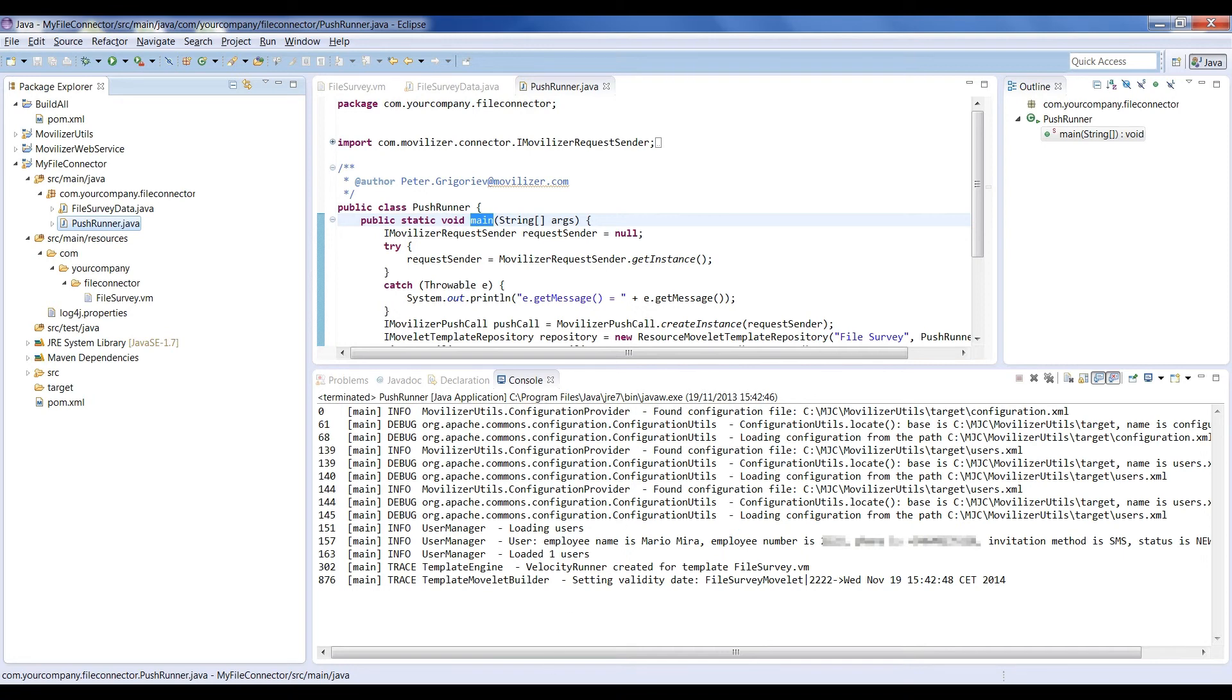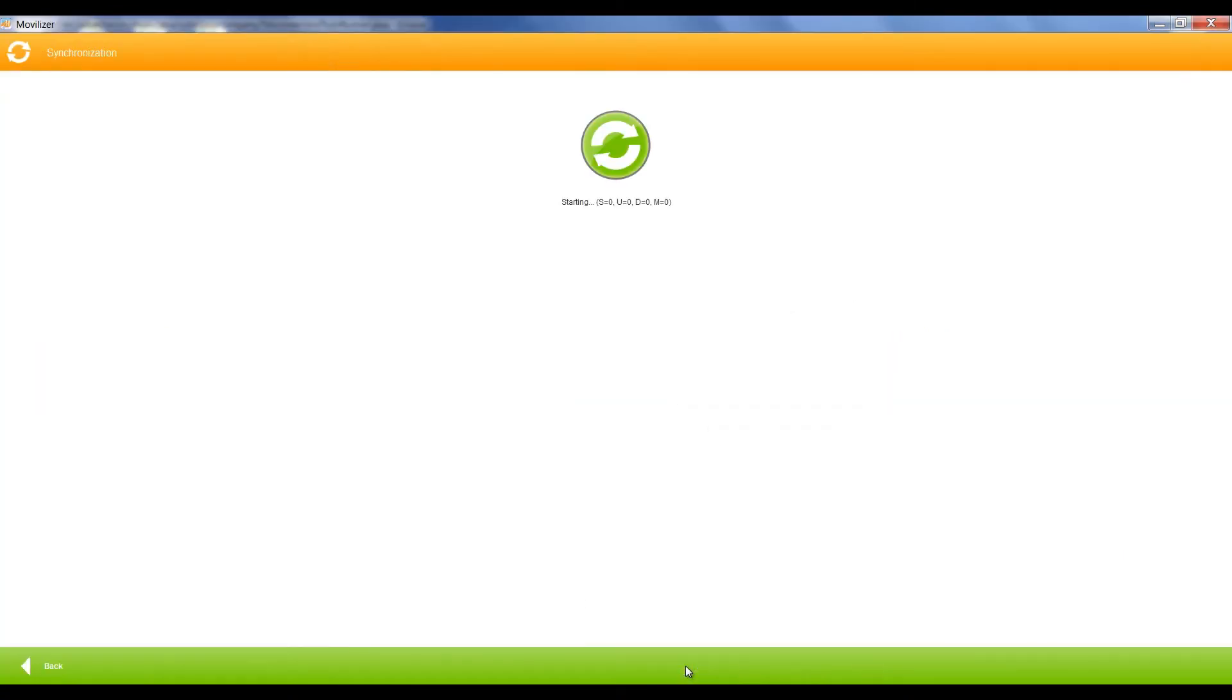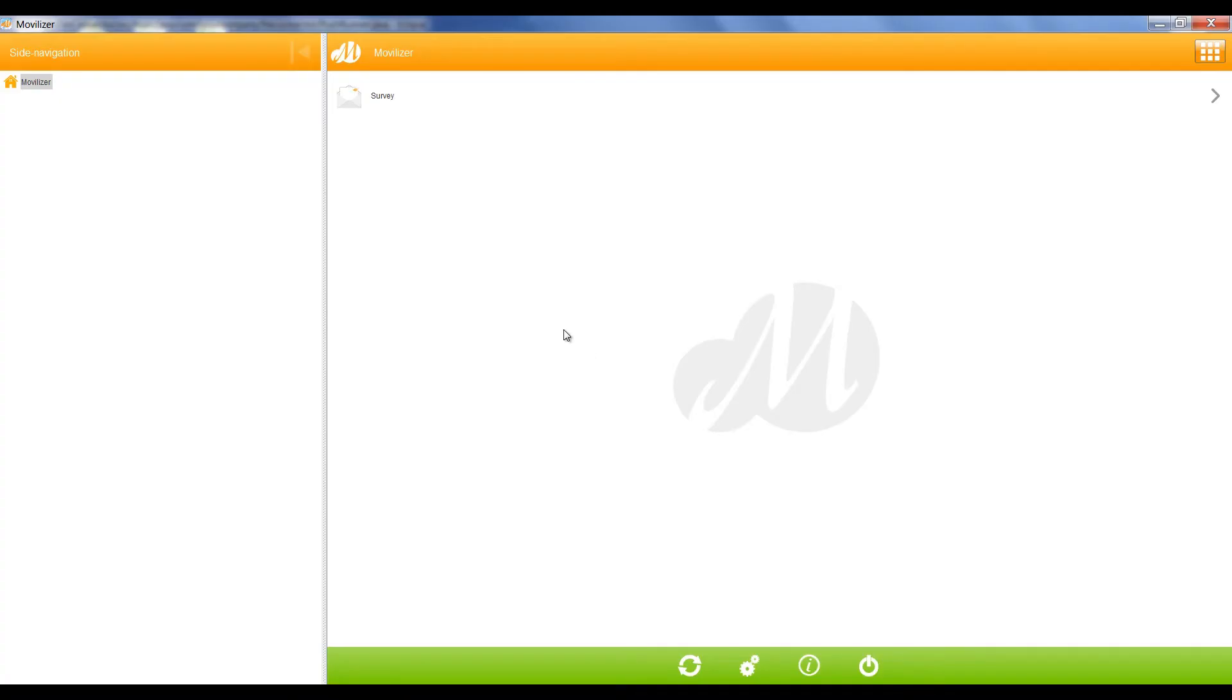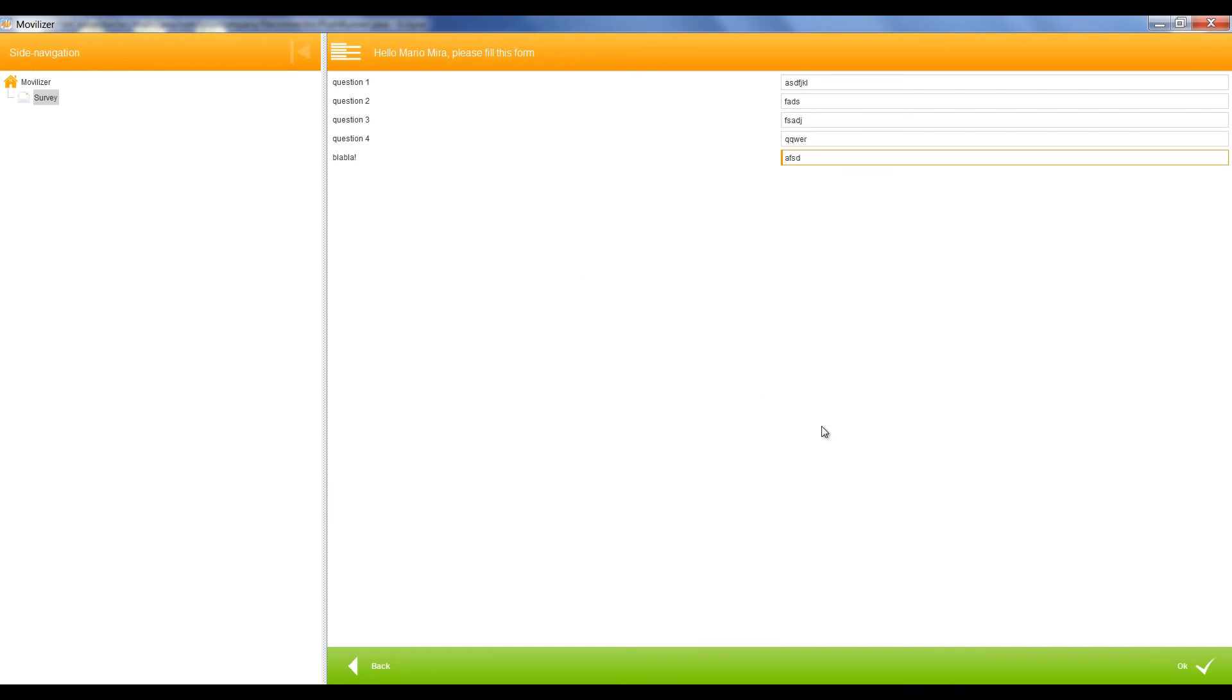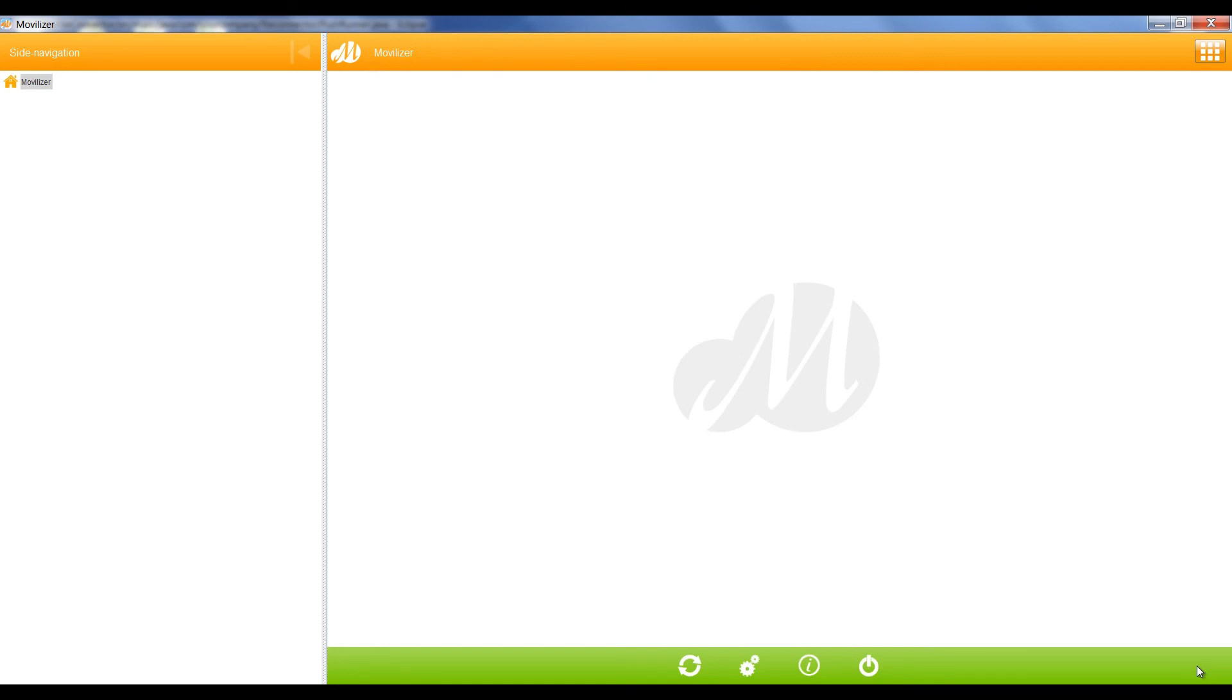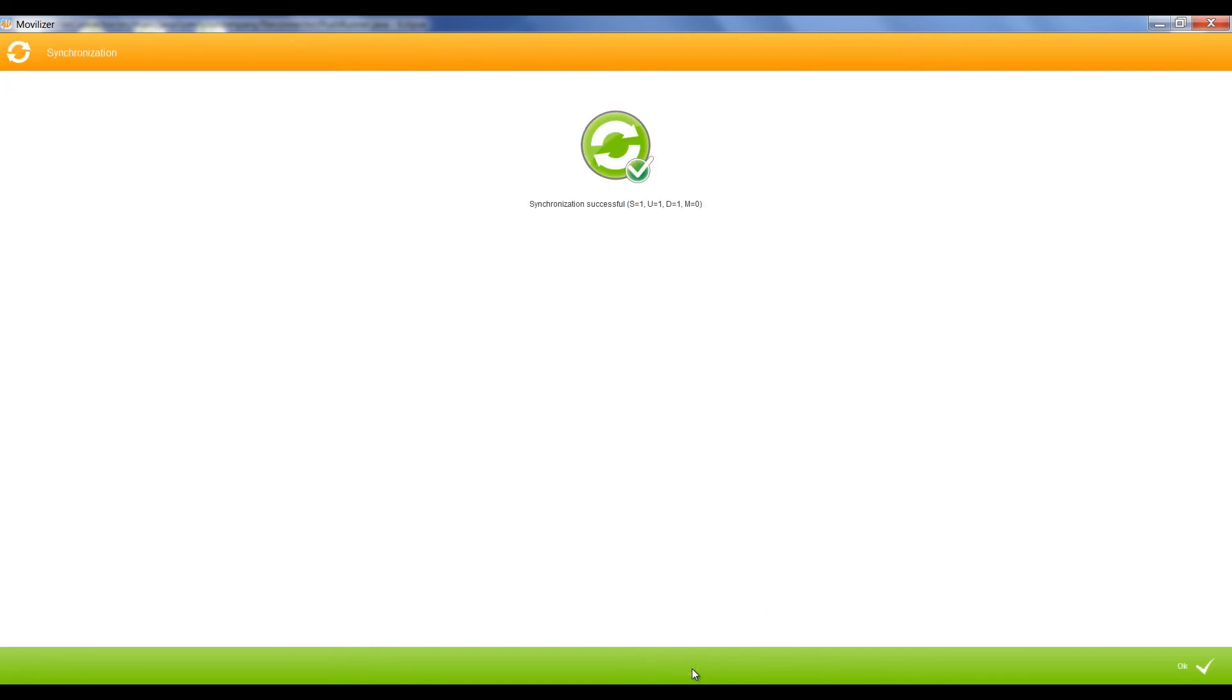On our Swing client, we synchronize with the cloud and download our Movelet. Upon its execution, you'll see that all the answers from the Questions file are created. After filling the answers with data and syncing the client, the data is sent back to the cloud. This is all for a quick demo of the Movilizer Java connector. Thank you for watching.